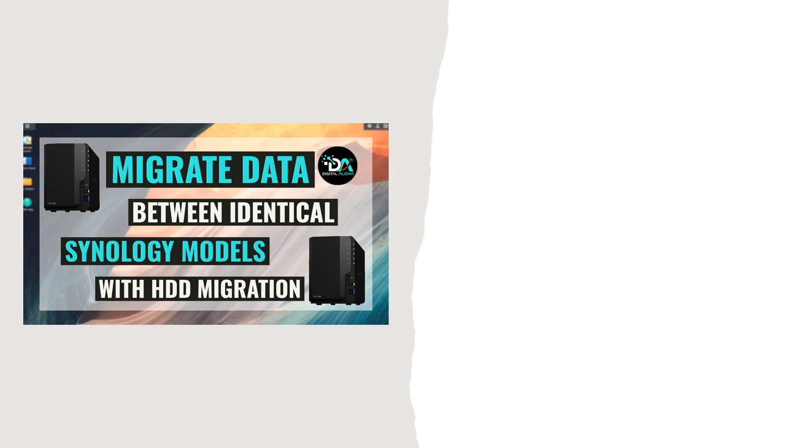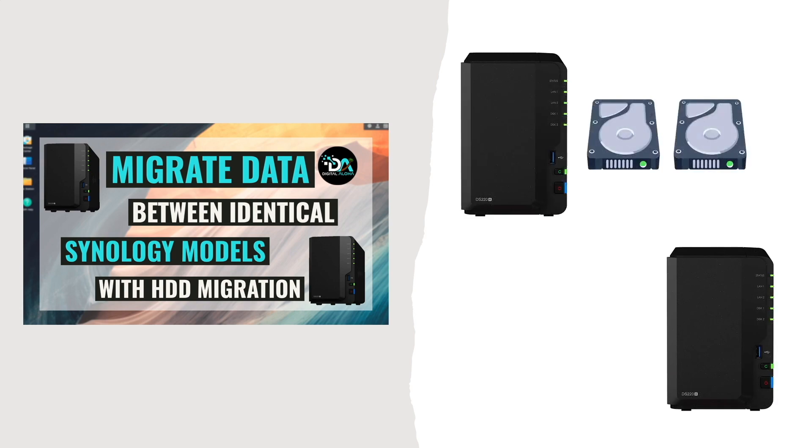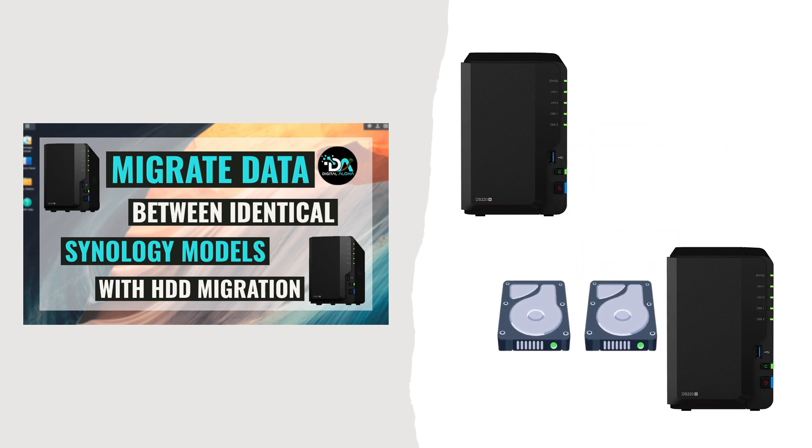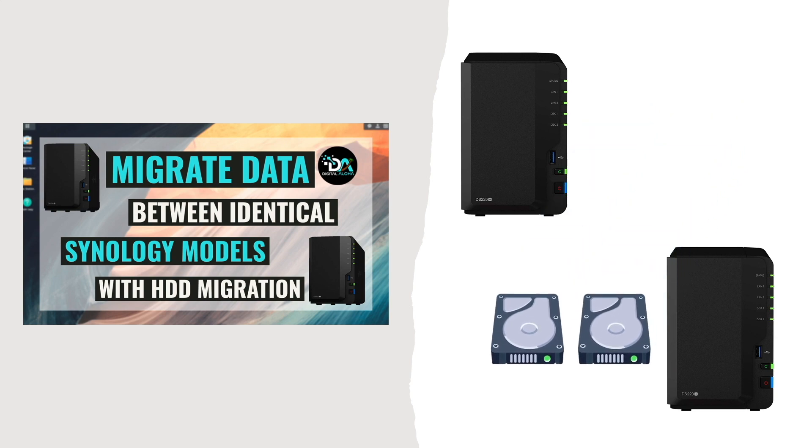In this video, I'll go over how to migrate data between two identical Synology NAS devices by migrating the hard drives from one NAS to another.